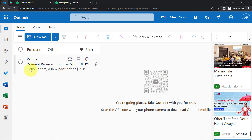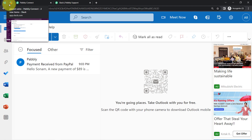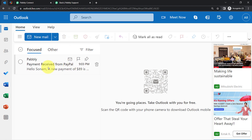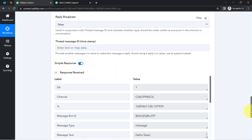Every time a new email is received in your Outlook account, the same email will be forwarded automatically into a specific Slack channel. But there is an interesting twist — I don't want to forward every single email to my team on Slack. I just want to filter a few emails; I just want to send only the important, specific kinds of emails. How am I going to filter those important emails? It is very simple with Pabbly Connect.